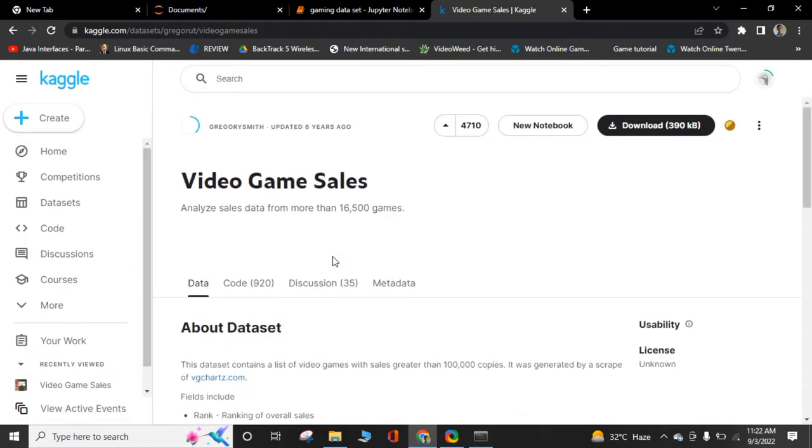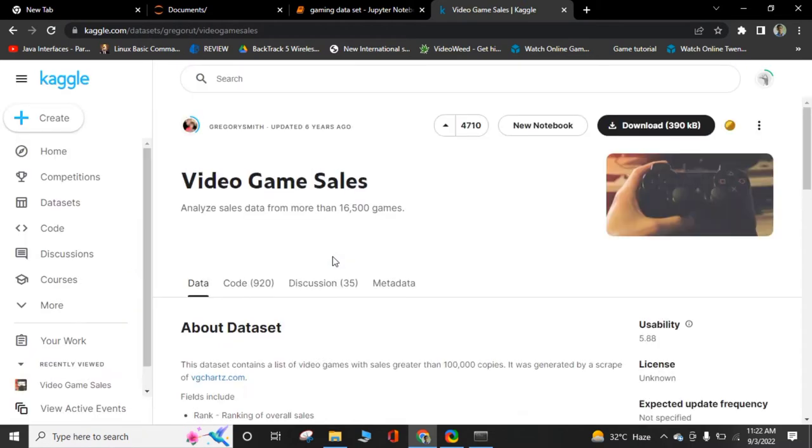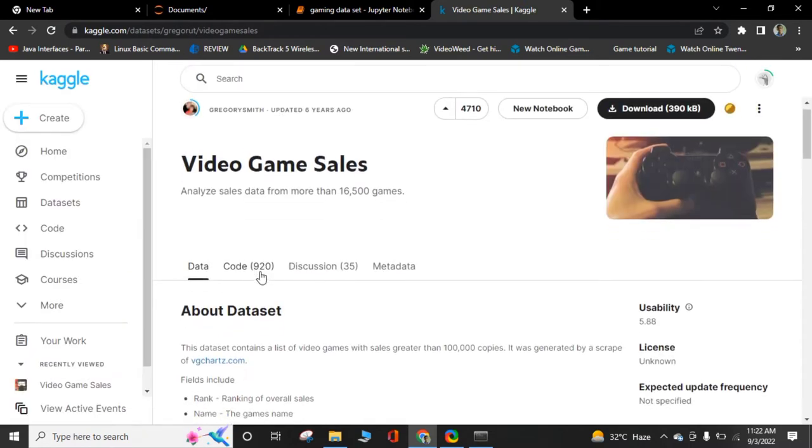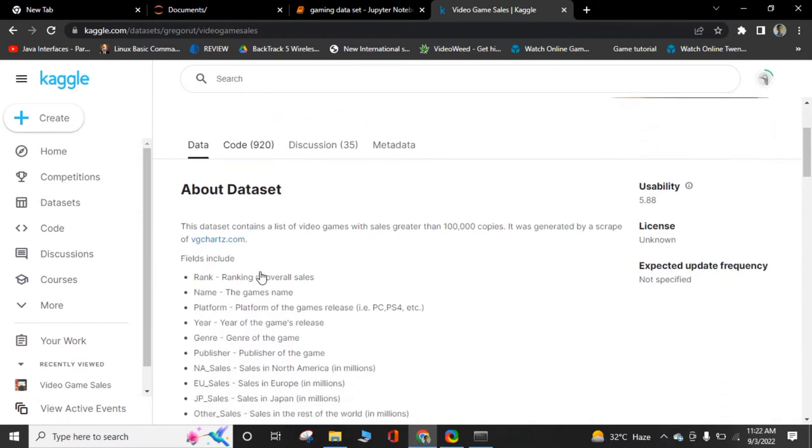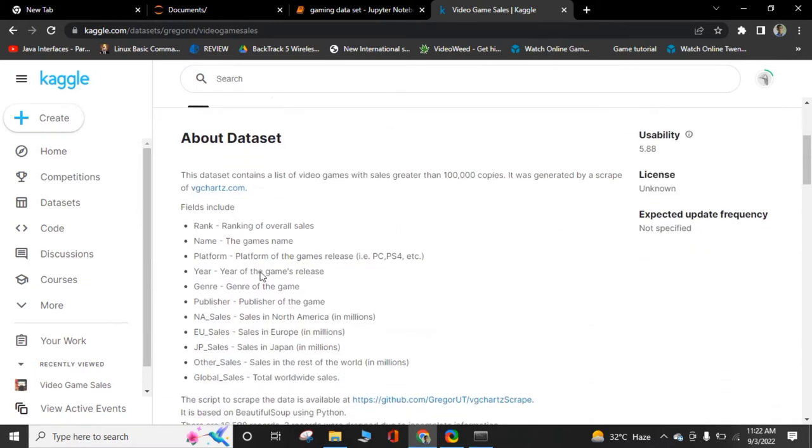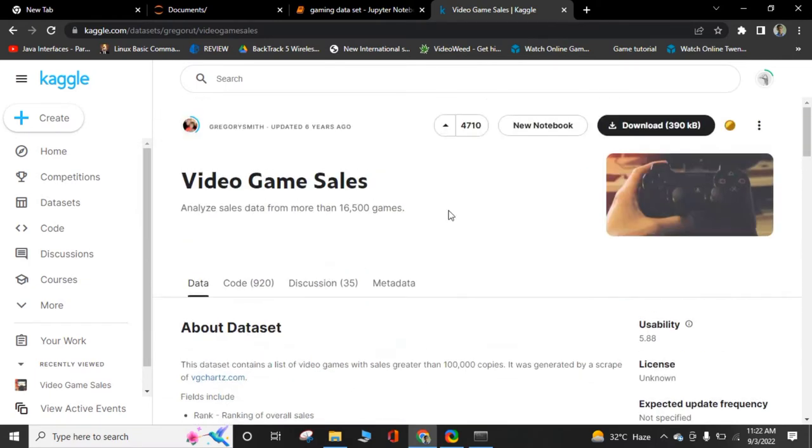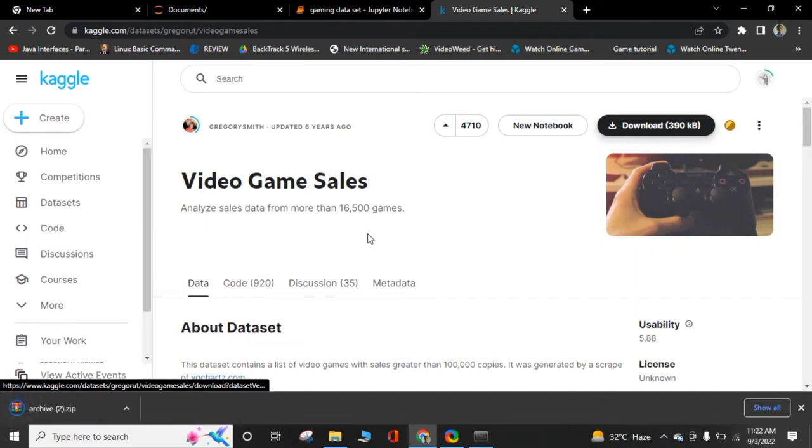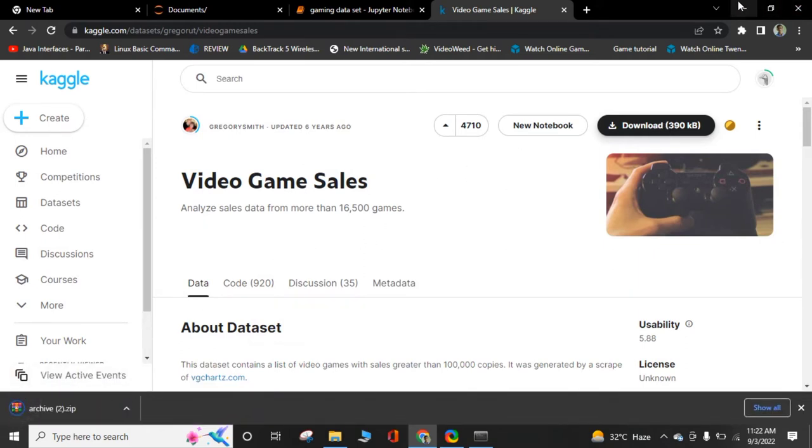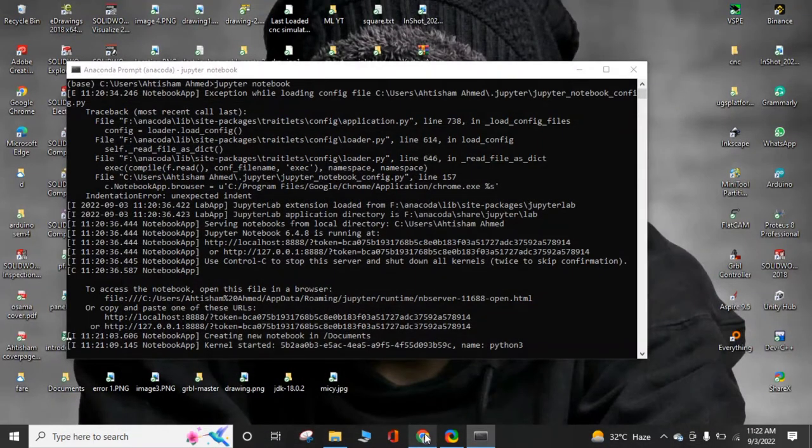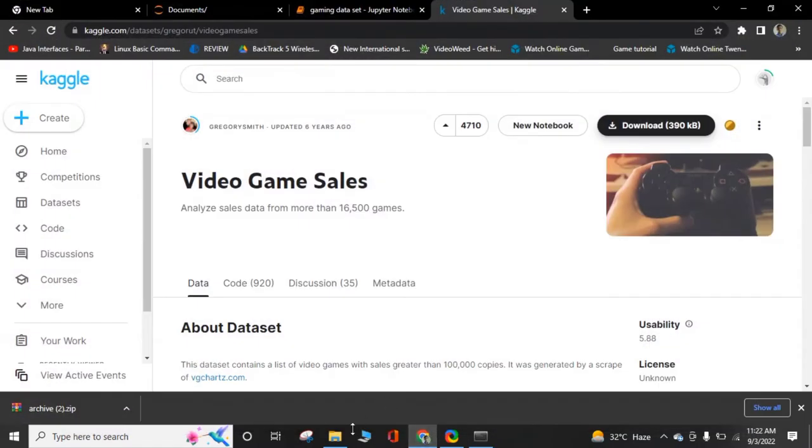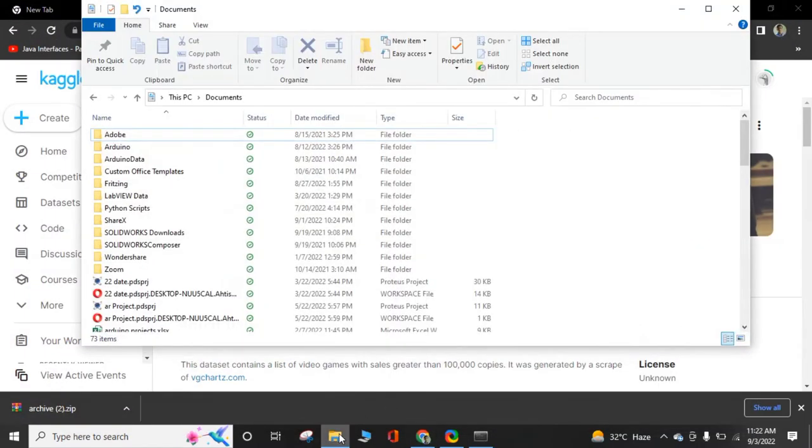Of course, you can get any dataset from this website. Simply download. It will give you a zip file. You have to unzip. At that folder, you save Jupyter file.